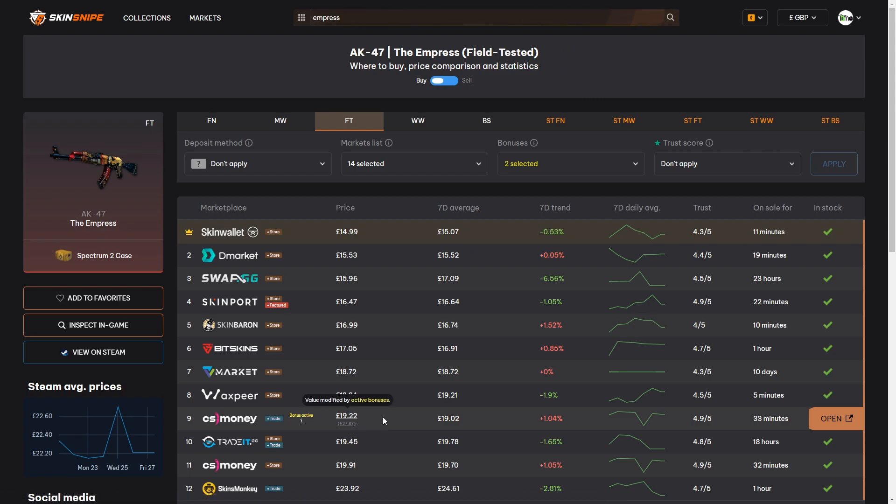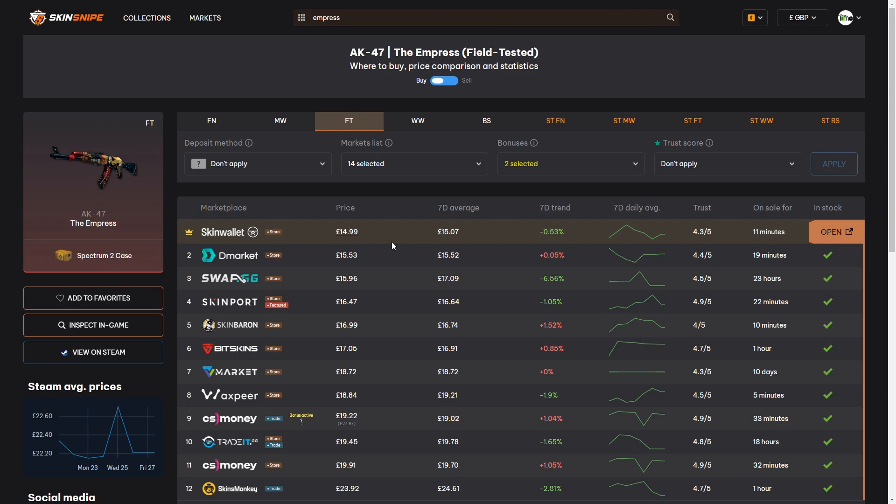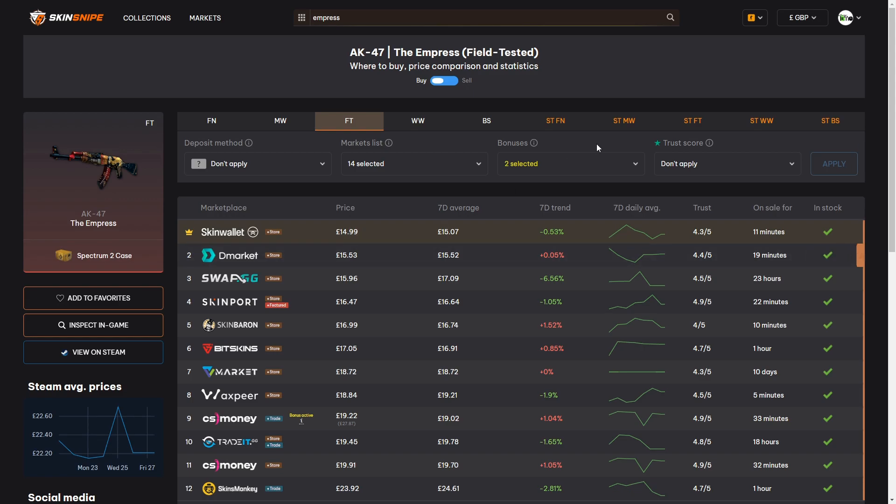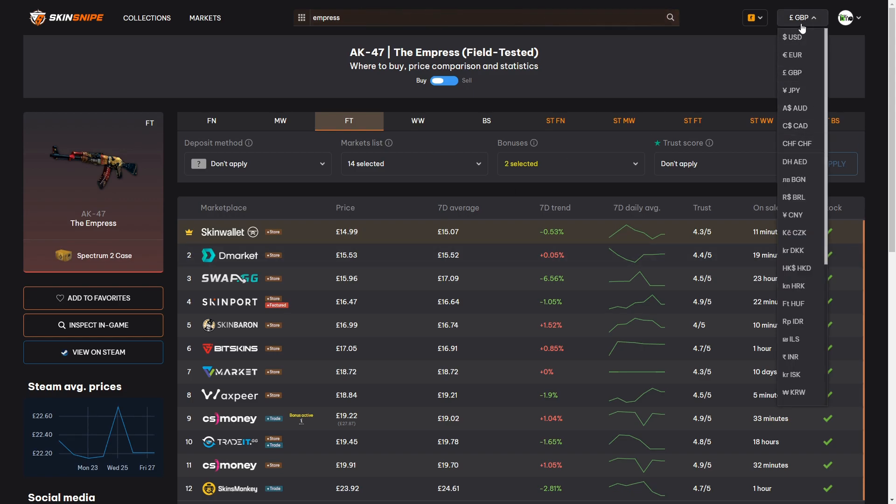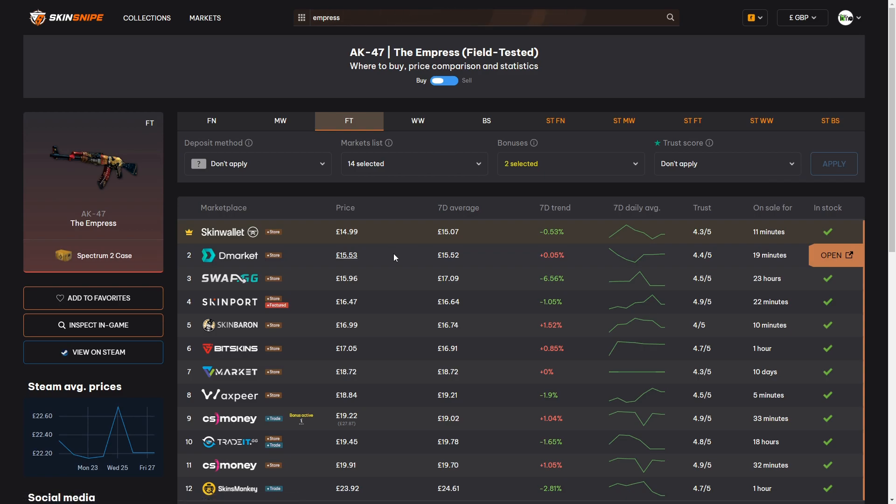So having looked at all the options we can see that the cheapest current option for a field tested Empress is going to be buying that on Skin Wallet where we can pick up the Empress for around 50 pence cheaper than the next cheapest place which would be Demarket. Skinsnipe supports many currencies by the way. I've got this set to pounds as I'm in the UK but you can change it to the most relevant currency for yourself using this little filter in the top corner of the site.